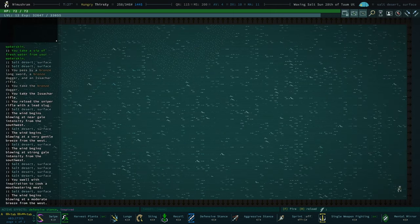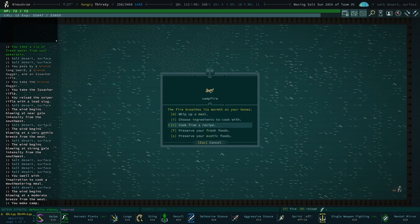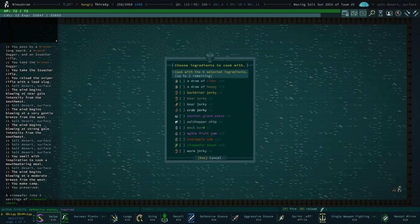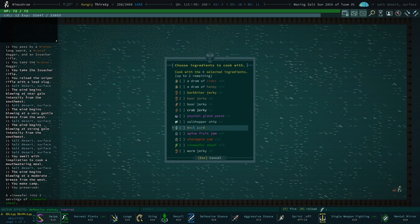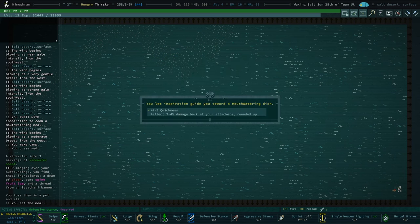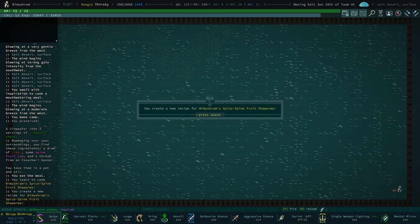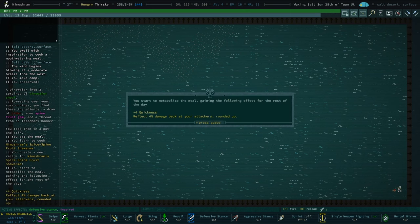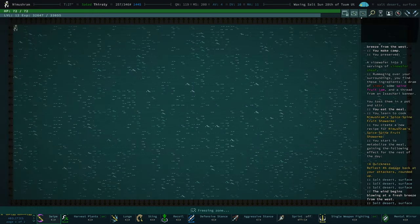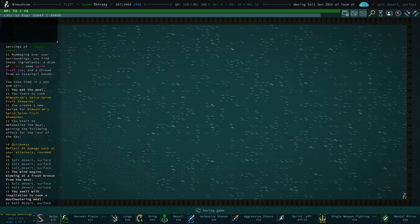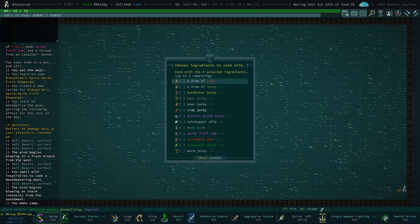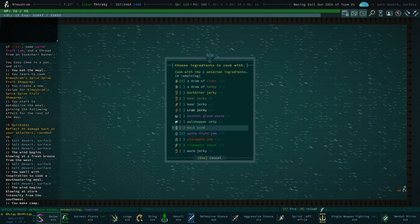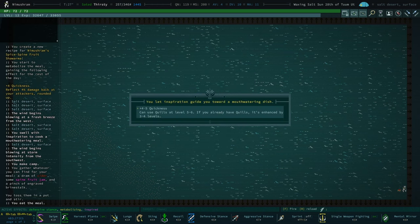I swell with the inspiration to cook a mouthwatering meal. I don't know what I have that I would want to cook with. I keep forgetting to cook with our cycle gland paste. I suppose what I could do is spine fruit jam and cider and see what we get. Quickness and reflect. I mean, that's fine. I'll take that.